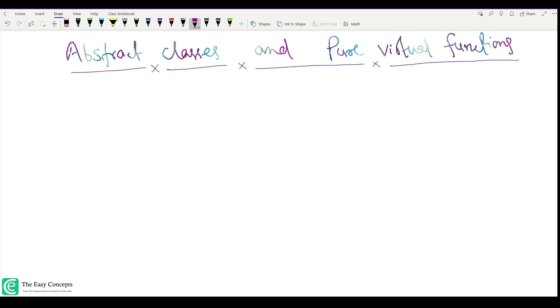Hello guys, welcome back to the series of tutorials on C++. I am Deepak Kunyal and in this tutorial I am going to talk about abstract classes and pure virtual functions. So let's start the discussion.